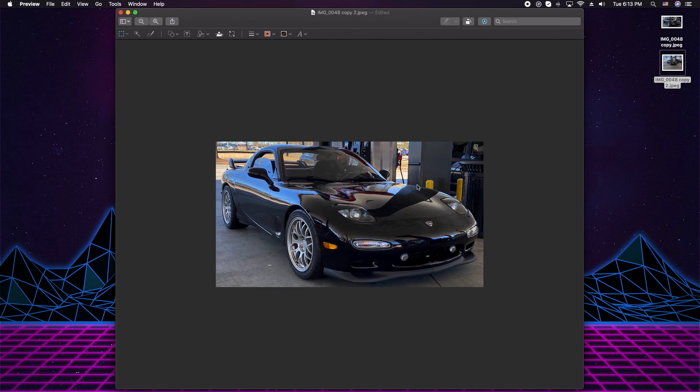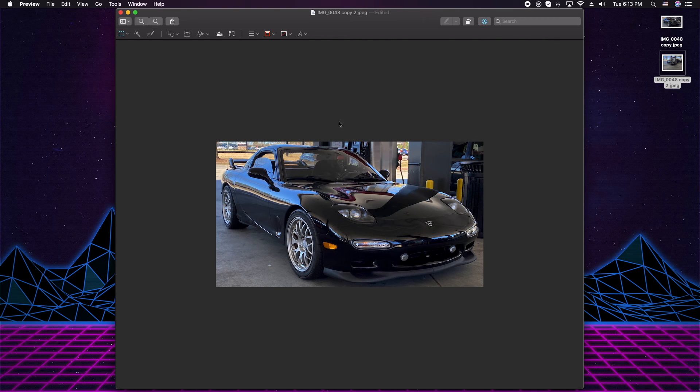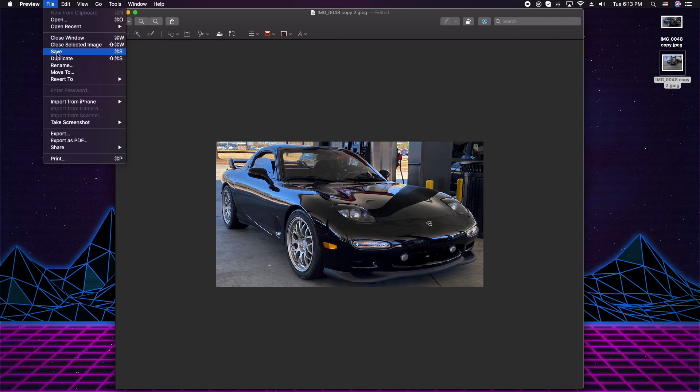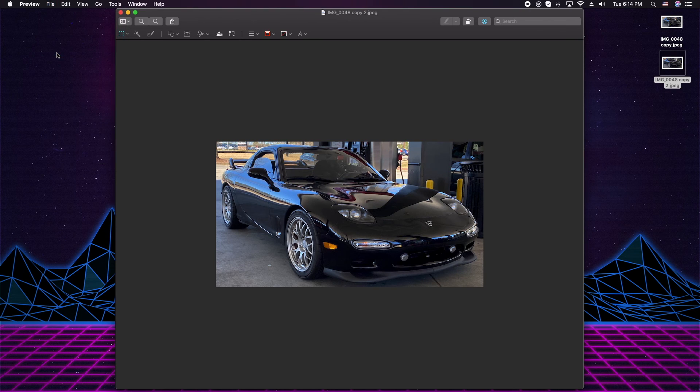All right. And there's your image that's cropped. From this point, you have to save, so go to File and Save.